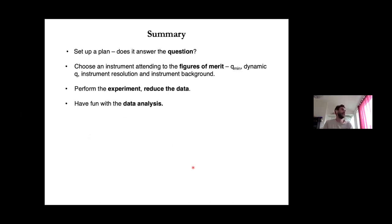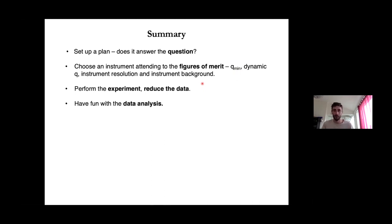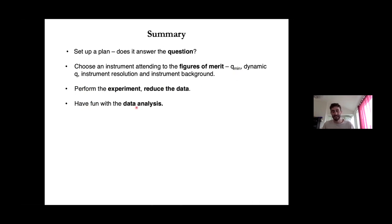In summary: you have to decide if you need neutrons to answer your scientific question, figure out how to access those neutrons, pick an instrument and configuration to access the information you need, go to the facility or send your samples for remote measurement, reduce the data to get the macroscopic scattering cross section, and then spend at least a few weeks analyzing the data. Tomorrow we will talk more about data analysis.